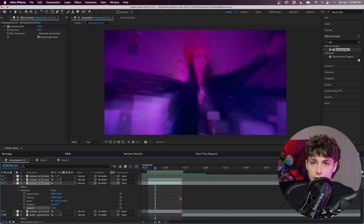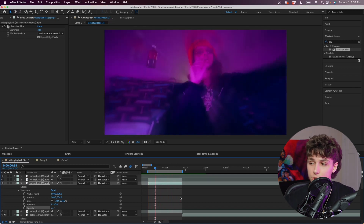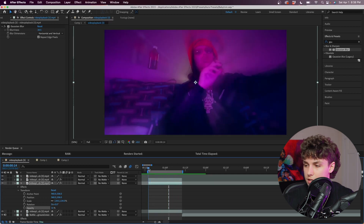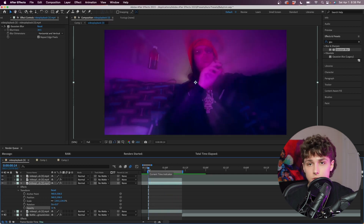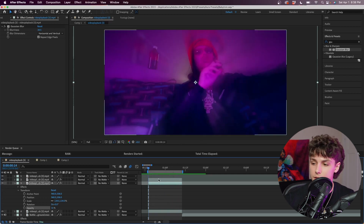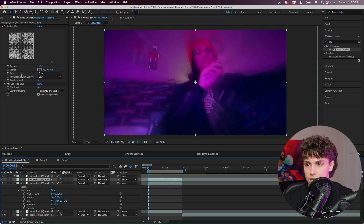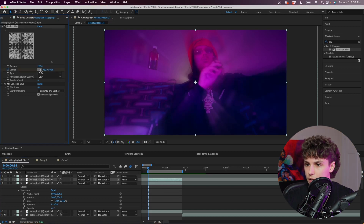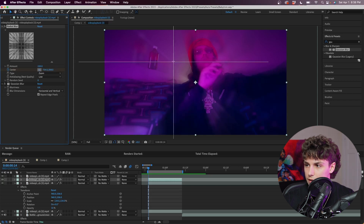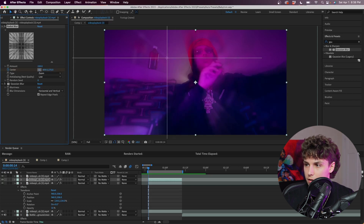If you guys wanted to add some extra sauce, we could go ahead and animate the light rays. I'm going to go to our top layer where the Radial Blur is and keyframe the center at the very beginning. Now we can click on this little icon right here and drag the center wherever we want — I'm going to put it like right here.